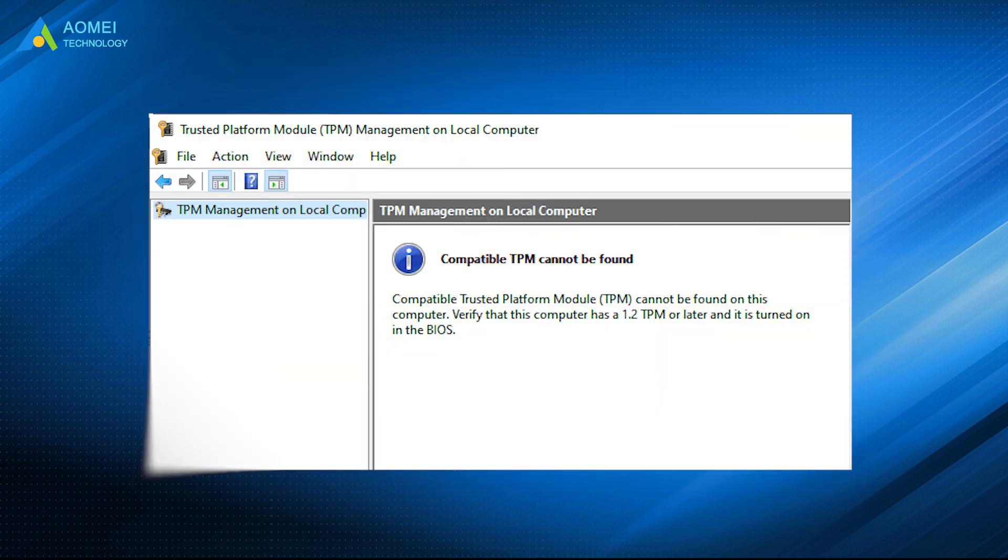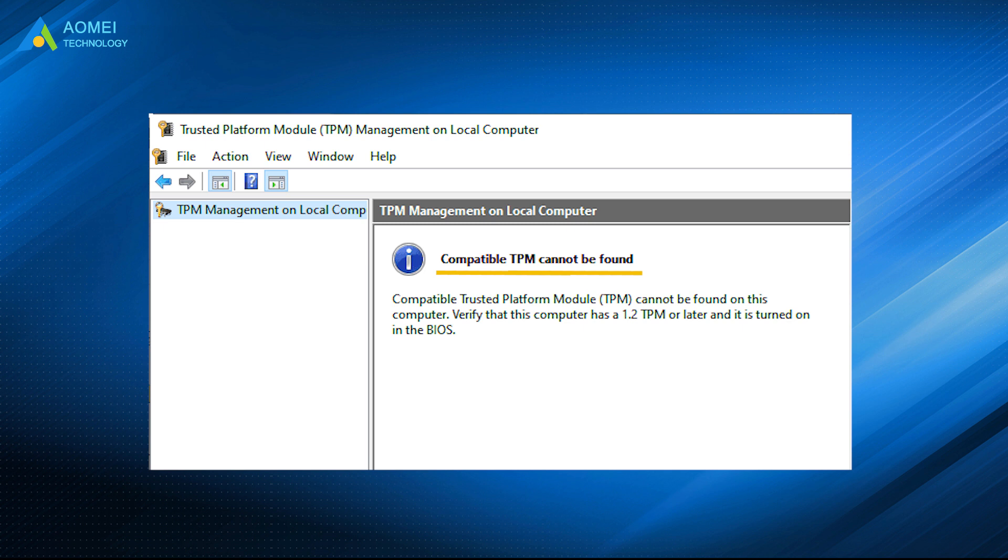The second one, your computer shows the message compatible TPM cannot be found, which means that your computer does not meet the criteria for upgrading to Windows 11.